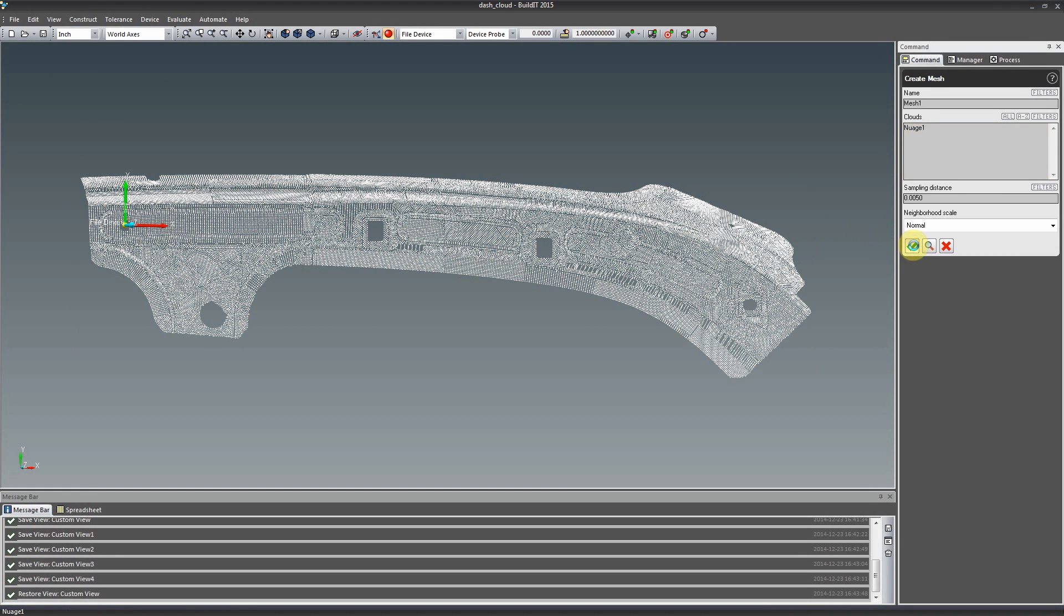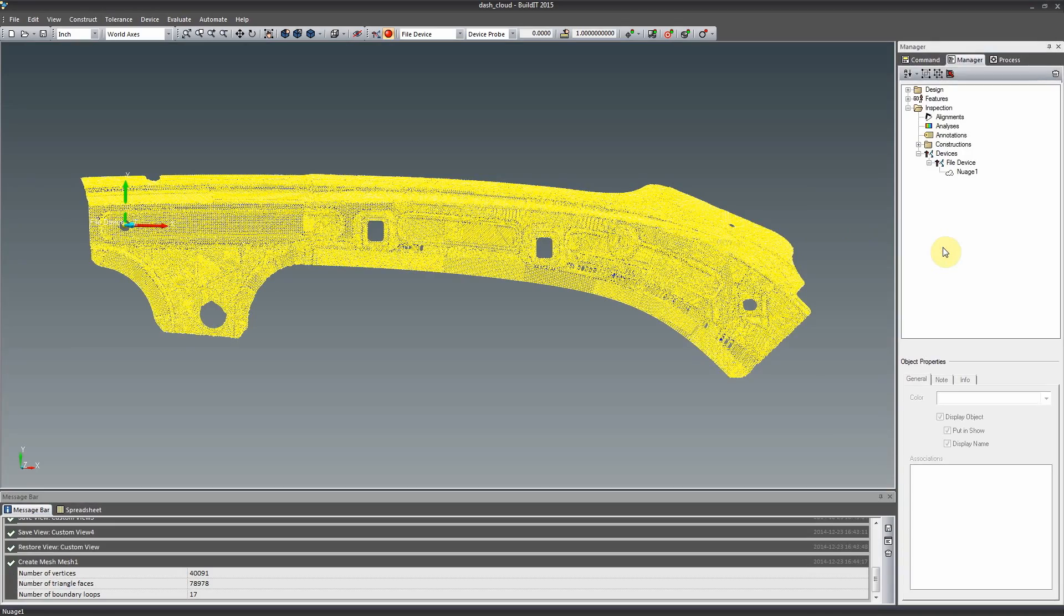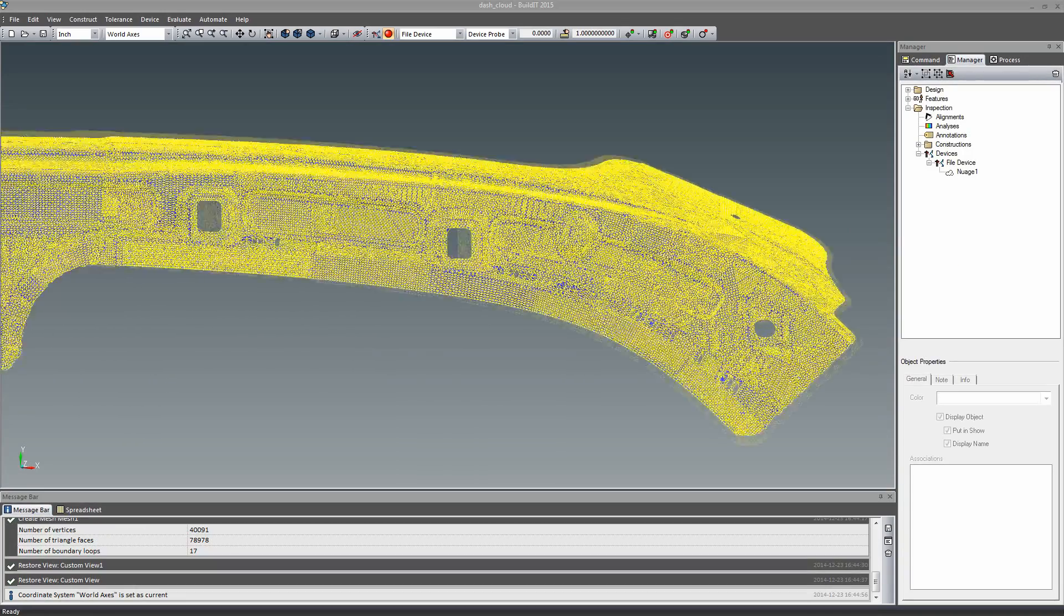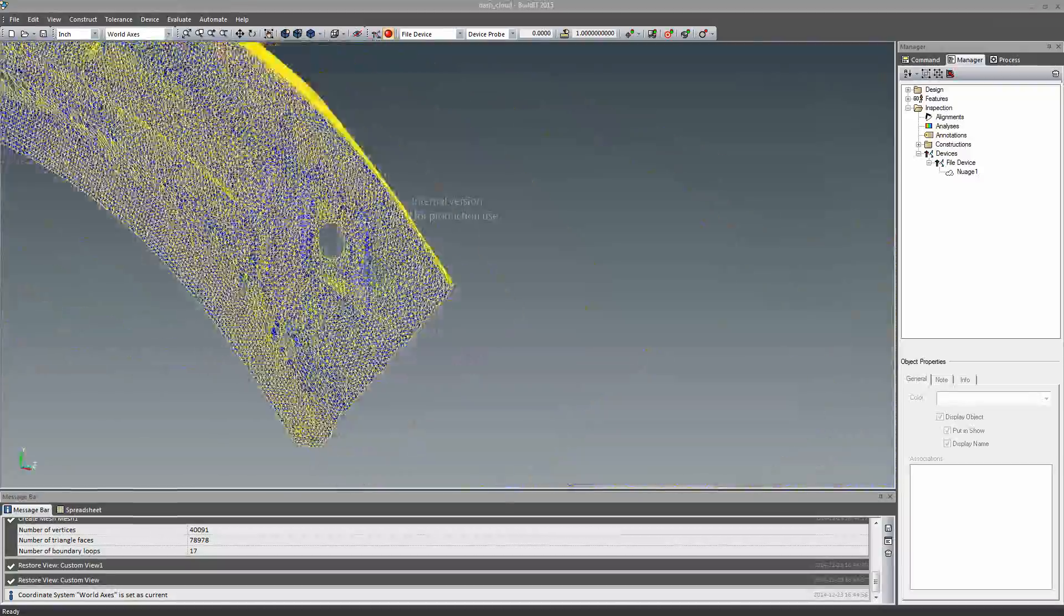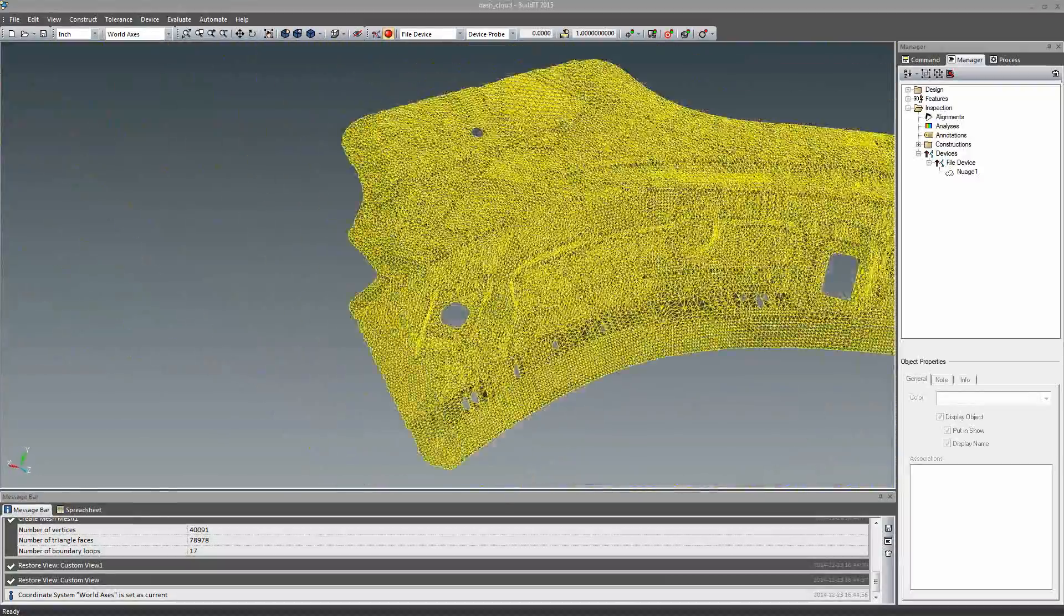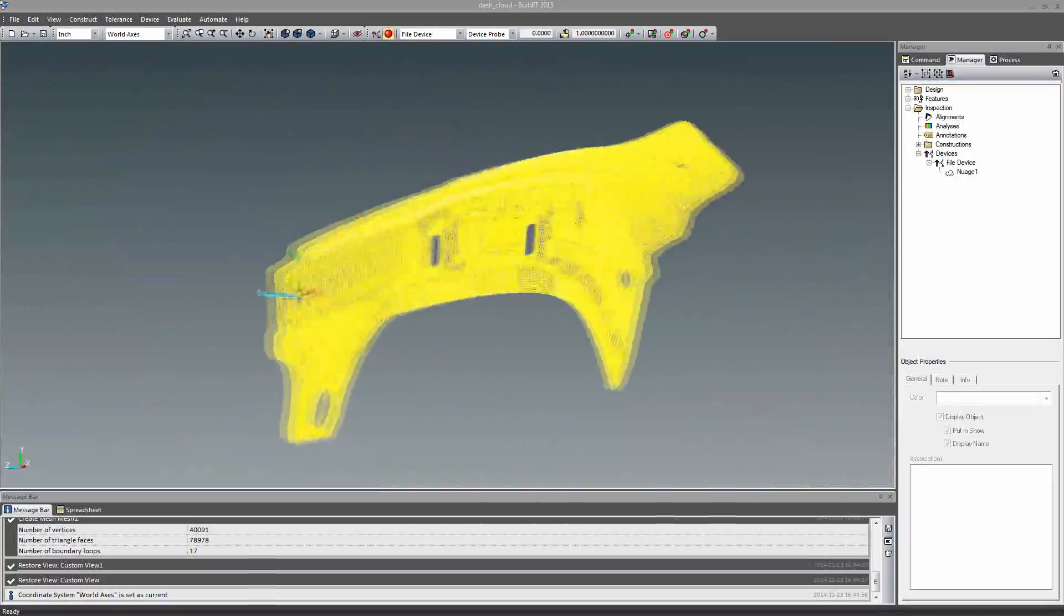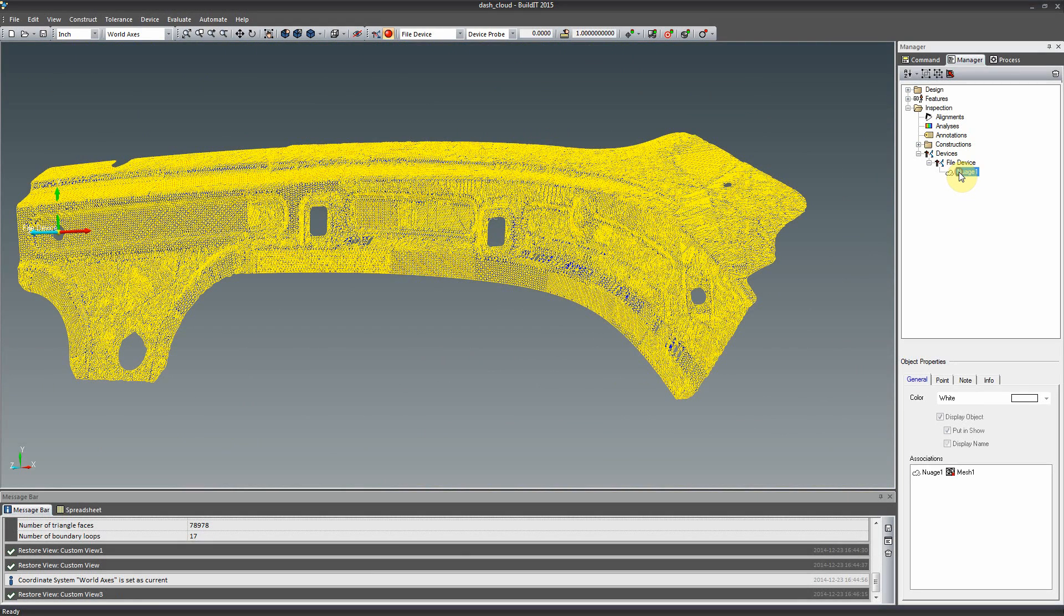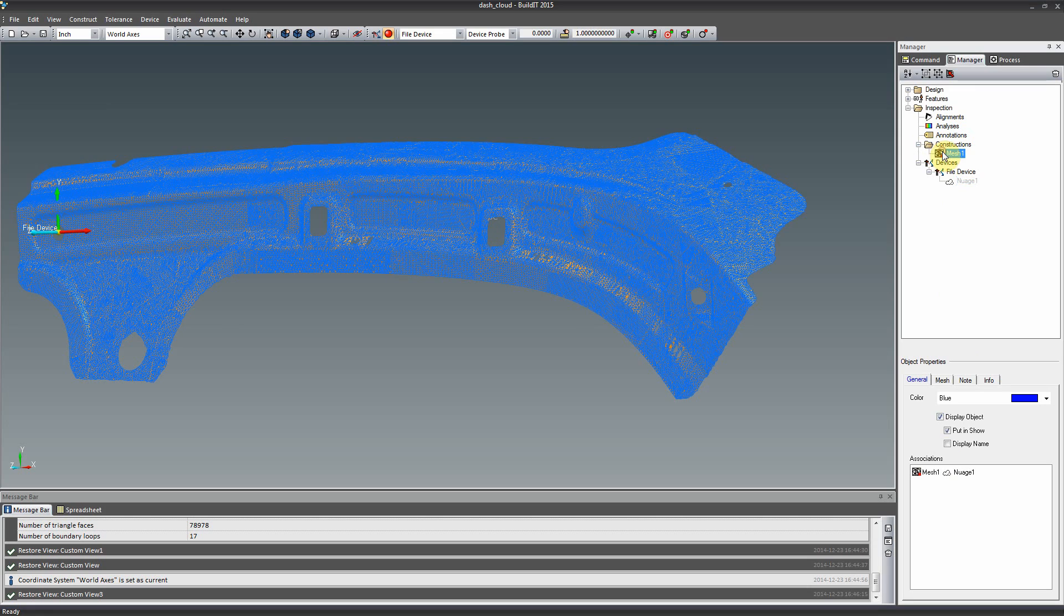Now, with the new Create Mesh From Cloud command, you can polygonize your large scans in a matter of seconds. This fresh feature adds new possibilities to Build It. By exporting this mesh into an STL file format, you can use it in your preferred CAD software or send it directly into your 3D printer software for rapid prototyping.